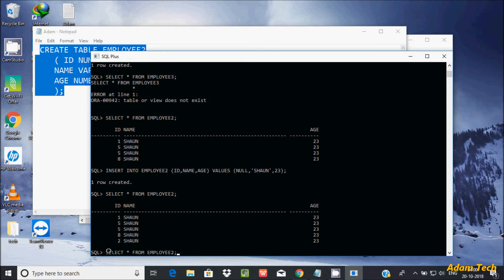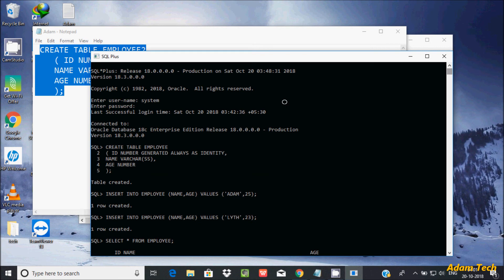This covers the identity or auto increment column in Oracle database. This feature was added in Oracle 12c — you cannot use it in Oracle 11g. I'm using Oracle 18c here. I hope this video is helpful. Thanks for watching, see you next week!